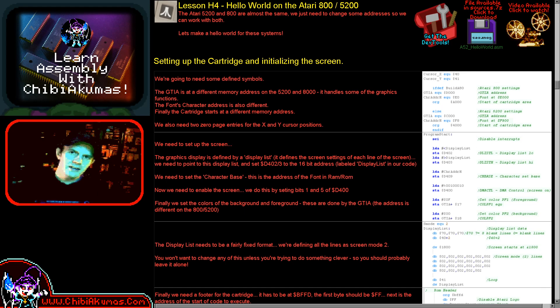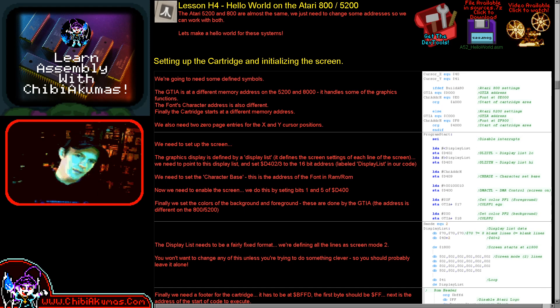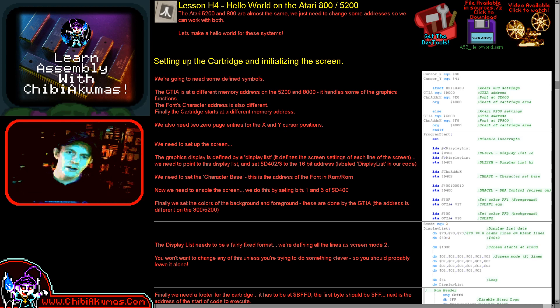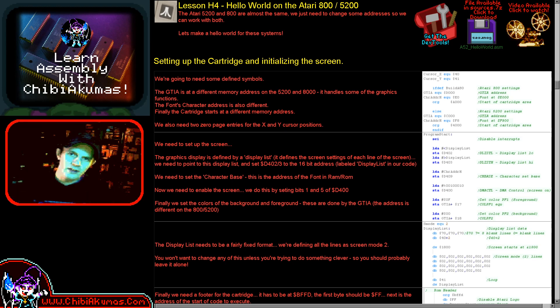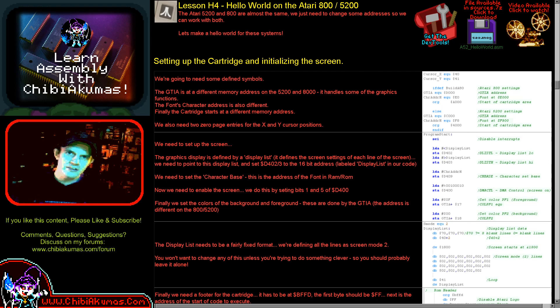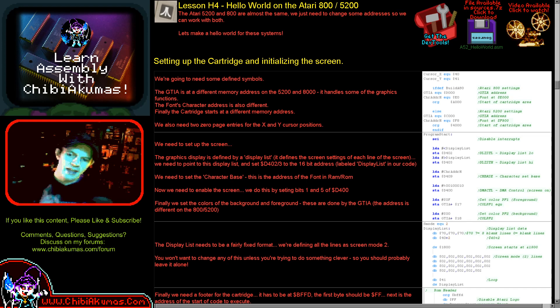In today's Hello World example we're not really going to be using the firmware very much. We're going directly to the hardware because that's essentially what's required. We're going to create our own print character routine and then use that to do a print string, and then we'll extend that to print simple monitor results so that we can see the state of the registers and memory. Let's have a look at our source code and see it in action.